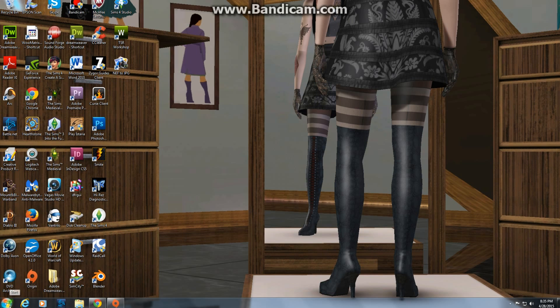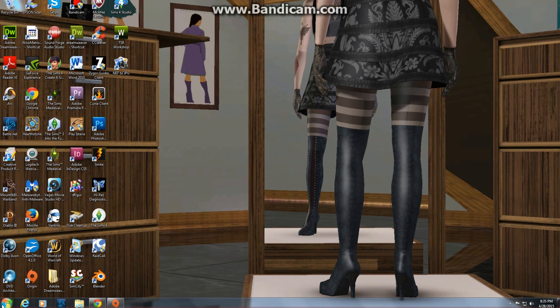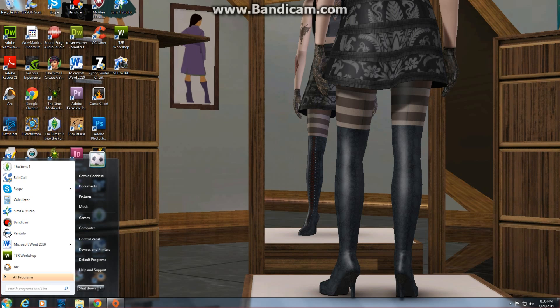Hey everyone, this is Kat and today I'm going to show how to manually go into your Sims Medieval file to enable your testing cheats. When I say manually, I mean you will not be able to use the shortcut on the Sims Medieval folder to do this.